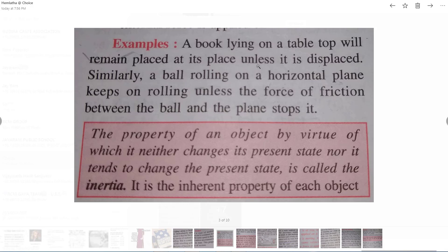Unless you apply any force to displace it, the book will remain in the rest state. Similarly, a ball rolling on a horizontal plane keeps on rolling unless the force of friction between the ball and the plane stops it.